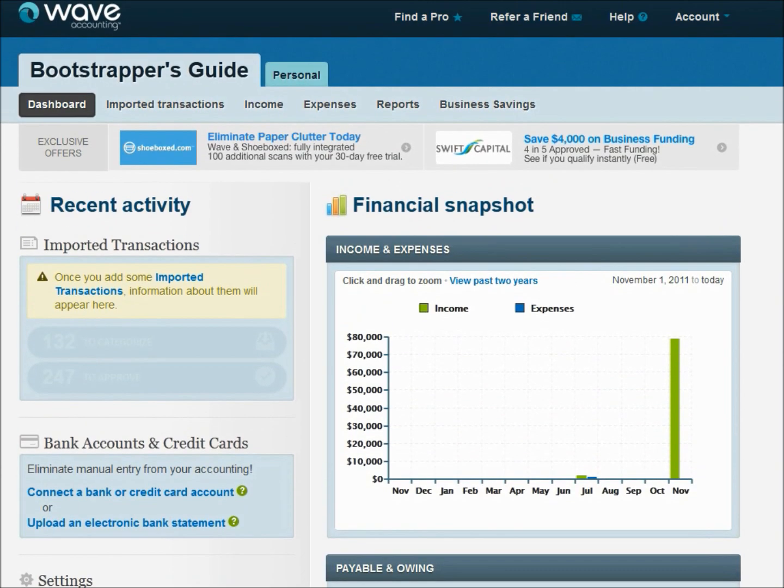Hello and welcome back to BSGTV, the official YouTube page of the Bootstrapper's Guide. I'm Tony Norman and let's continue part two of our conversation on running transactions inside of Wave Accounting.